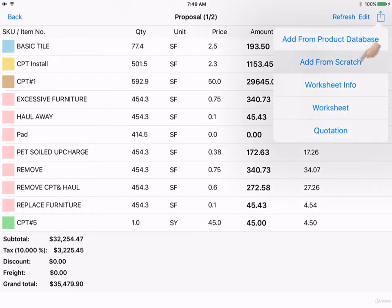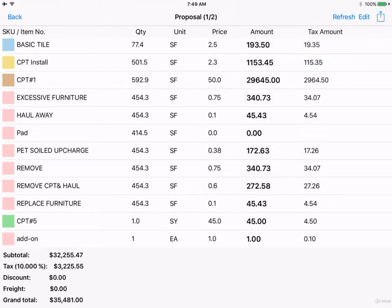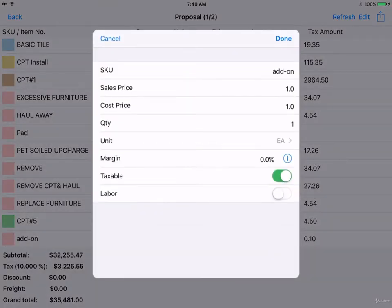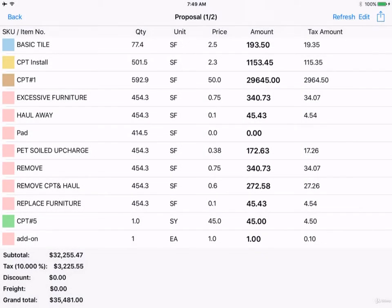You can also go back and add from scratch. Click on it to edit the way shown previously. Once you've filled it out, click Done.